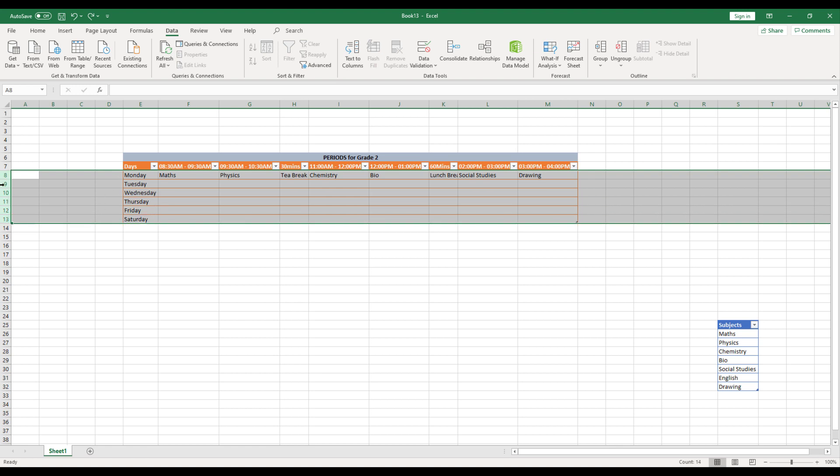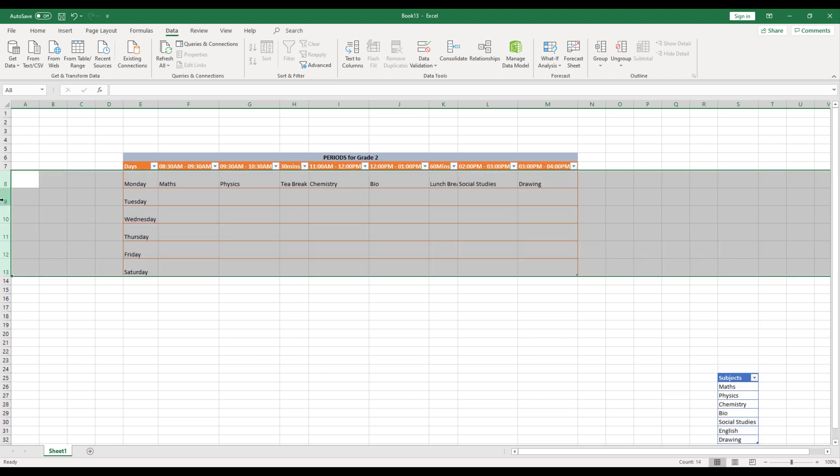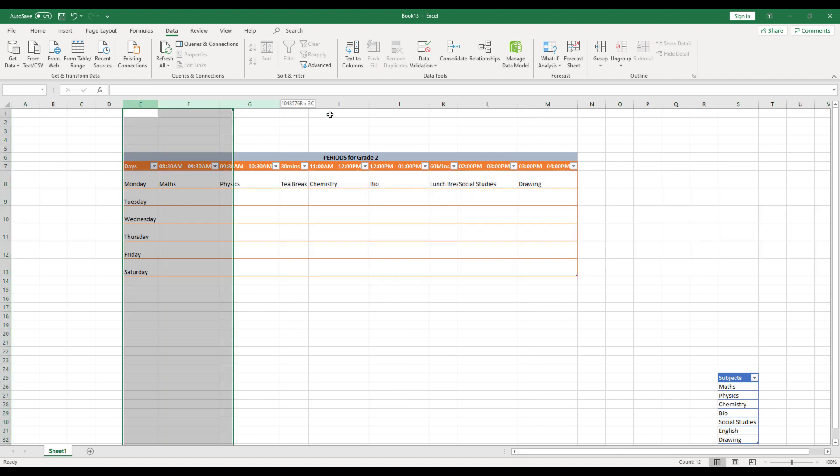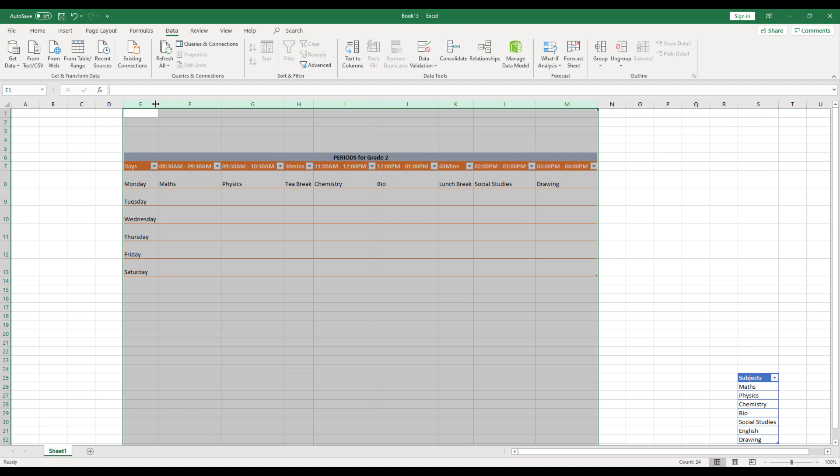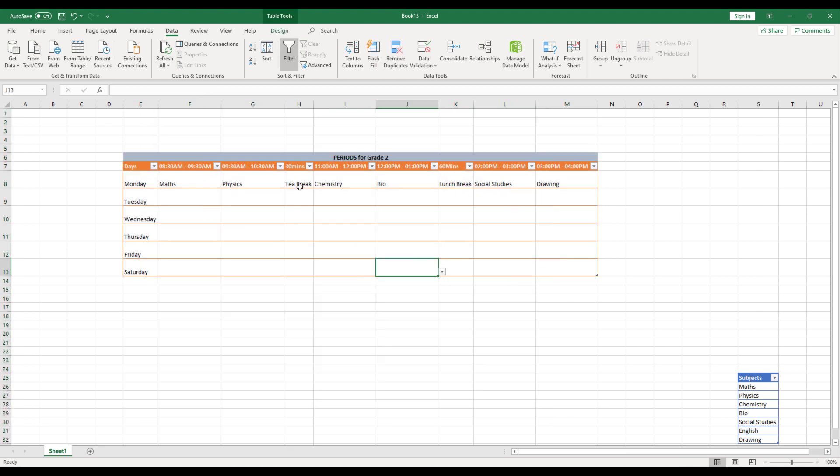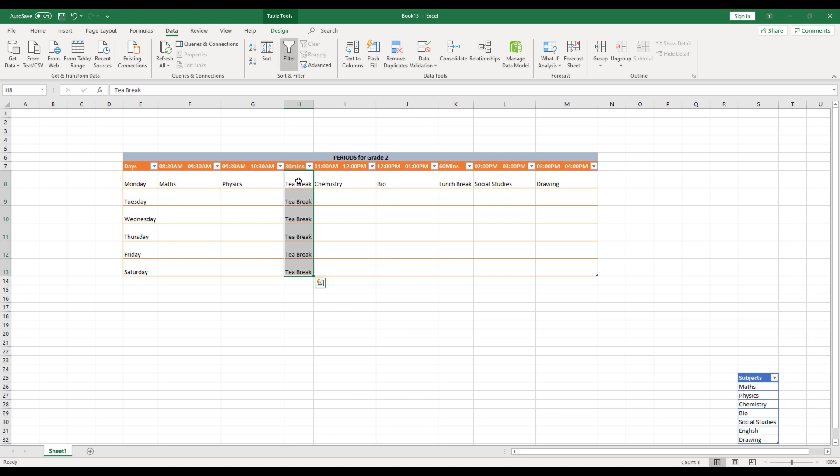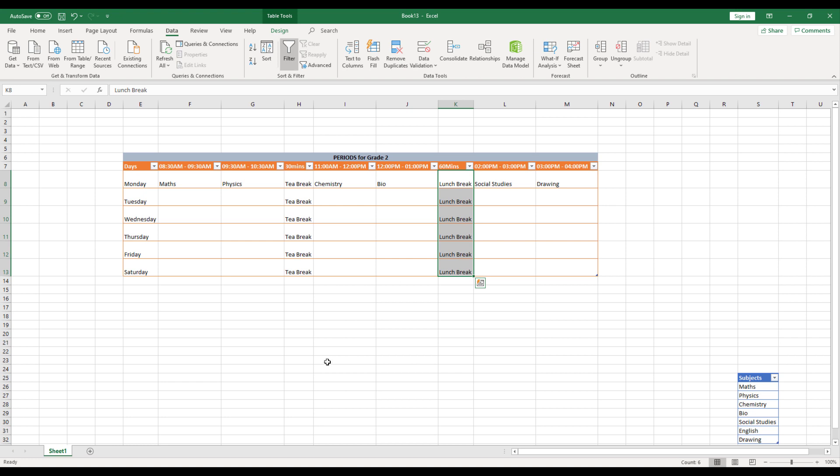So another thing that I can do probably here is, I'll select all the rows and increase the height of this. And similarly, I can select all the columns and then just double click on this so that it arranges properly. So tea break is going to be common for all the seven days. Similarly, lunch break also is going to be common for all the days.